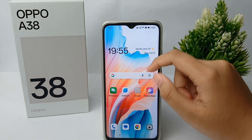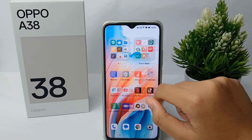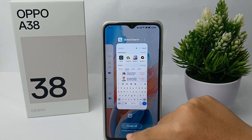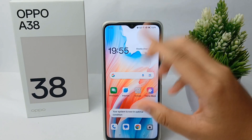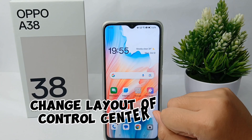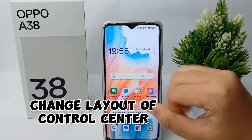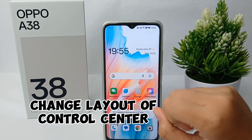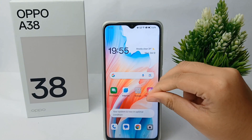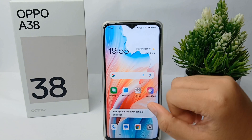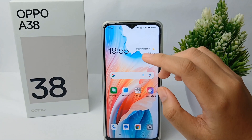Hello everyone, welcome back to the Spider YouTube channel. In this video, I'm going to show you a tutorial on how to change the layout of the control center on the Oppo A38 easily. Now let's get started with the tutorial.